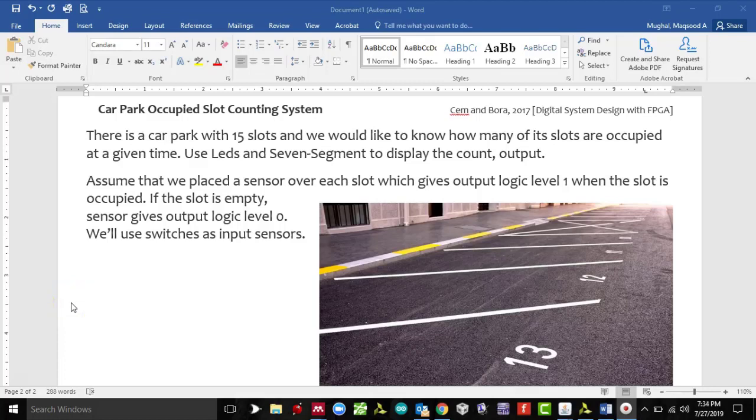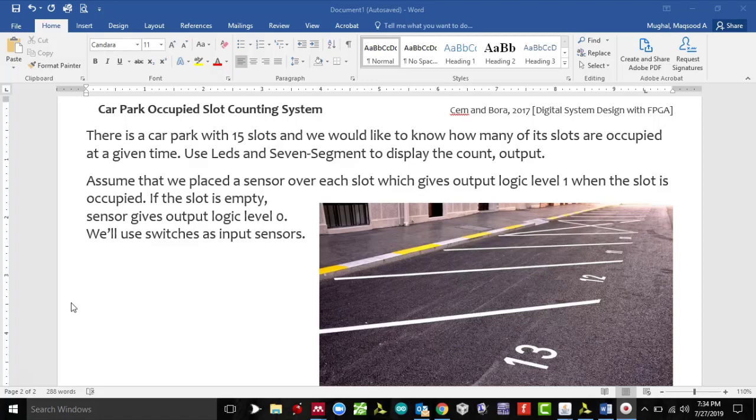Hi folks, this is Dr. Magal. Welcome to another tutorial. This is another interesting real-world problem which we are going to solve. This is going to be a car park occupied slot counting system. You see the graphics on your right where you see empty parking slots.